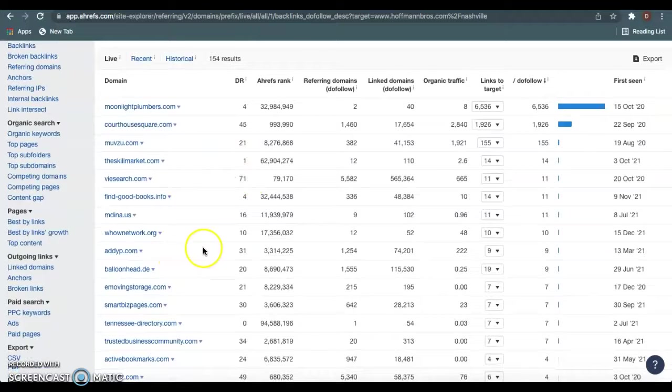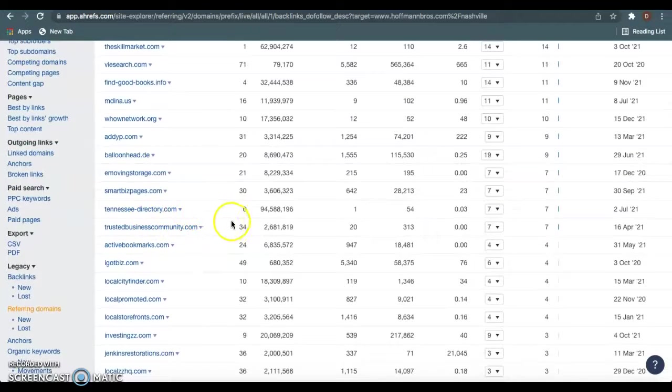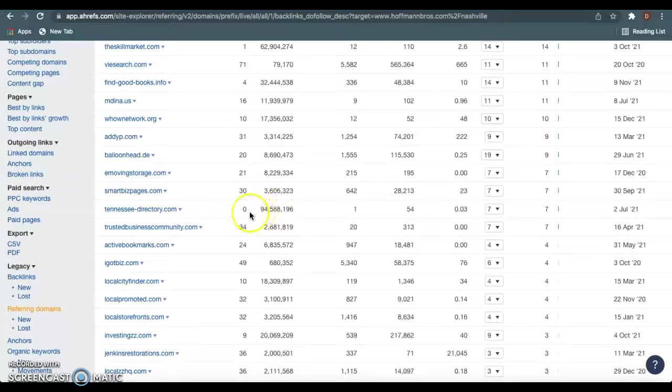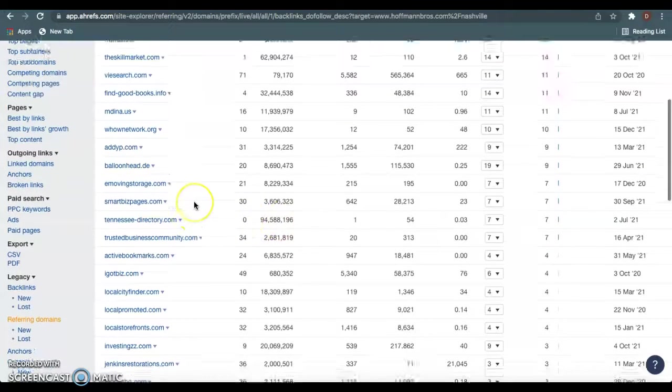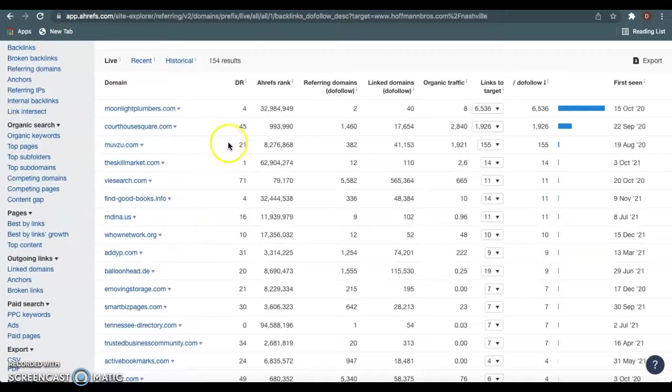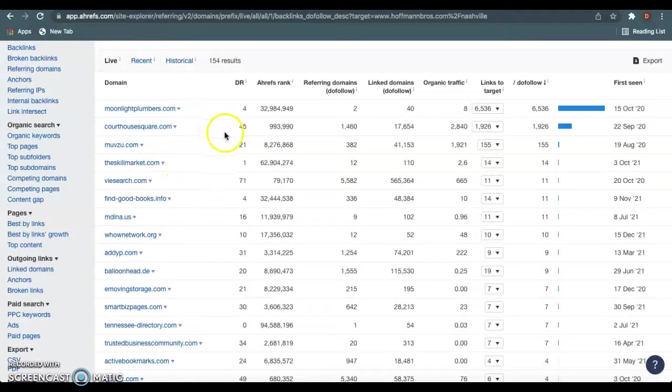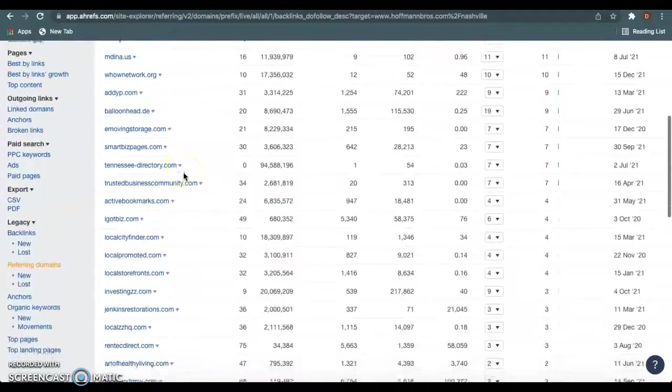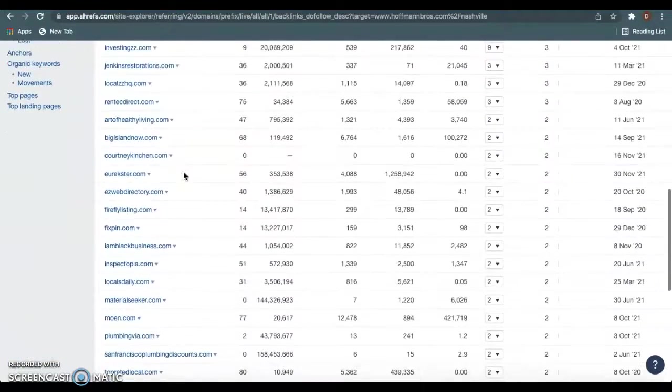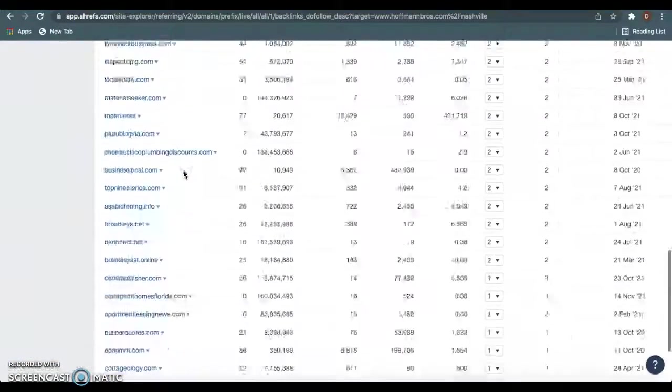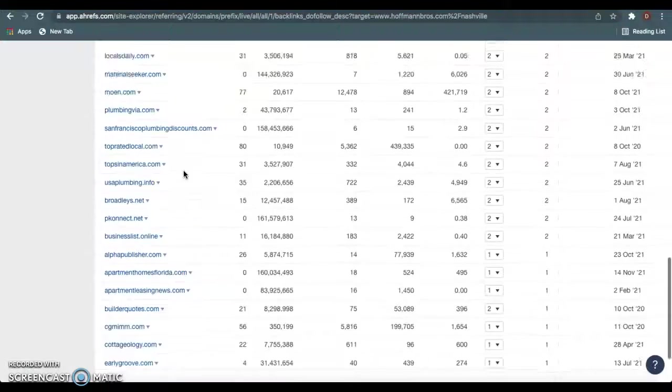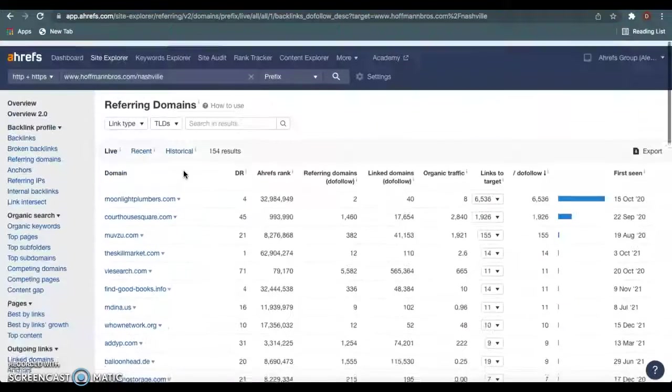They have some trash ones in here. I wouldn't recommend going out and getting these trash ones, but they have some good ones that you guys should definitely go get for yourselves. Very important. And then also you want to go out and get more powerful ones because you don't want to just tie with them. Obviously you want to beat them and you want to be more authoritative in Google's eyes than these guys.